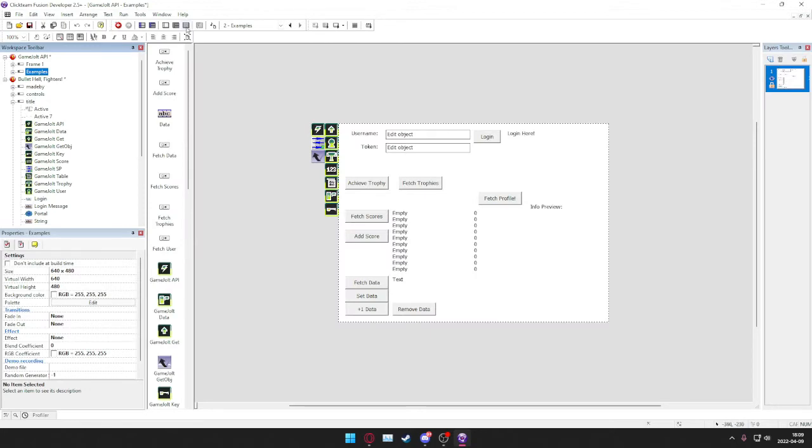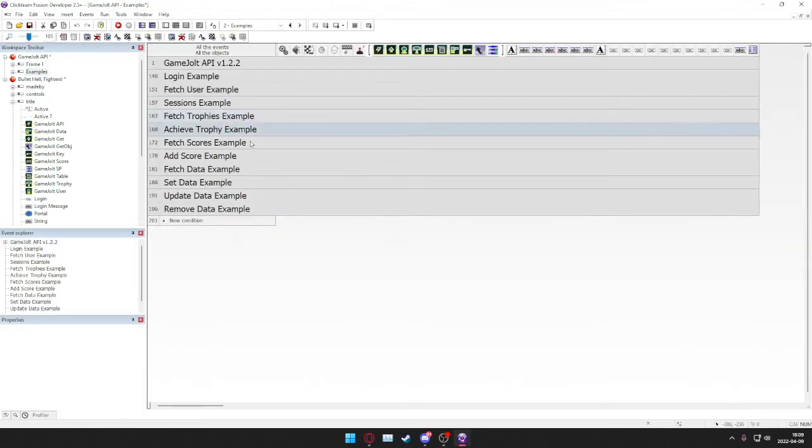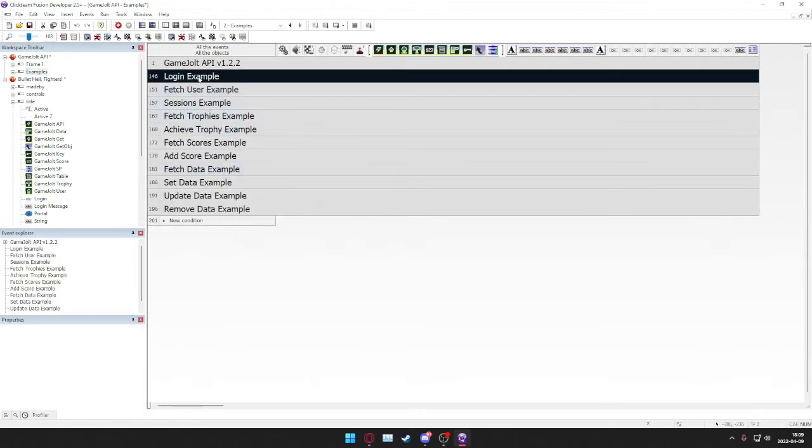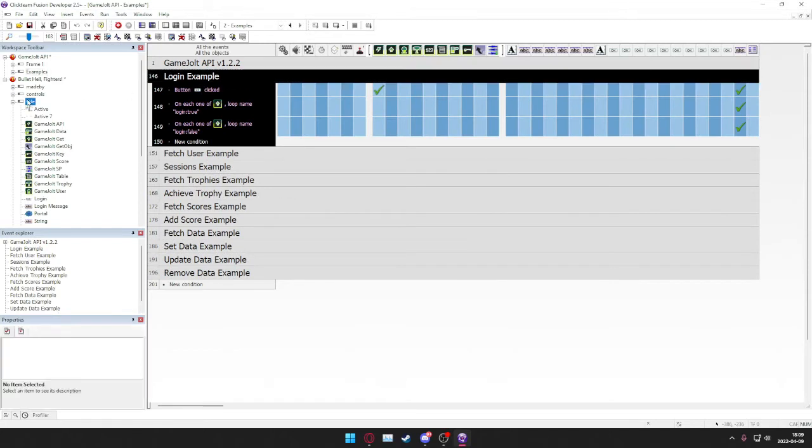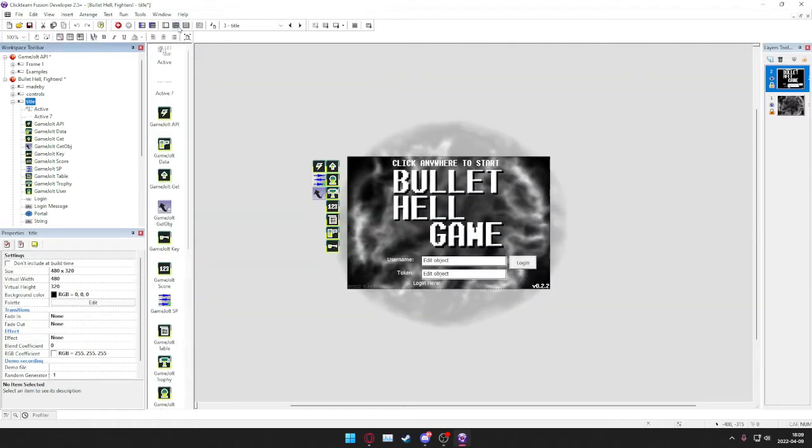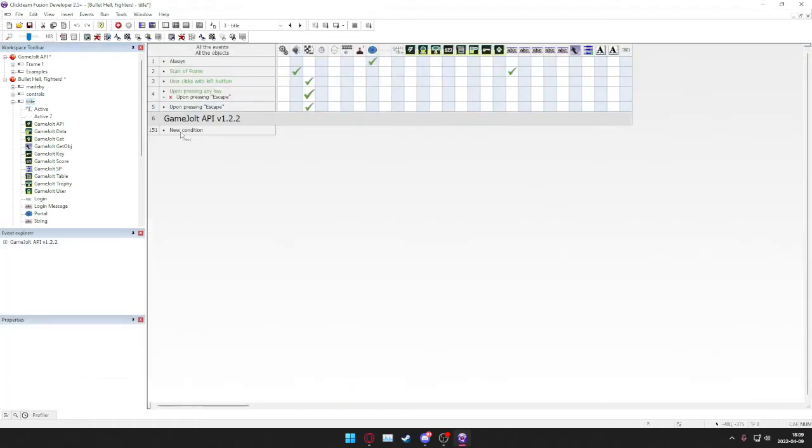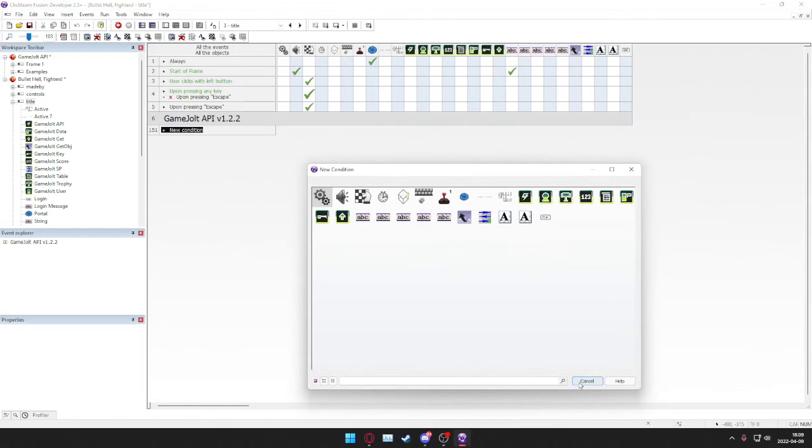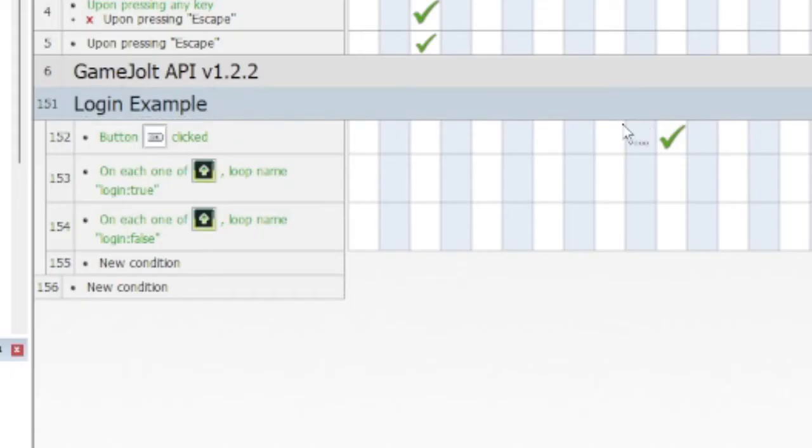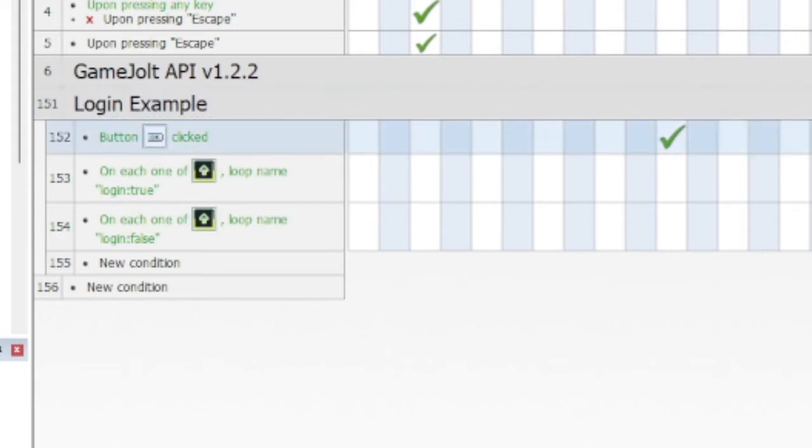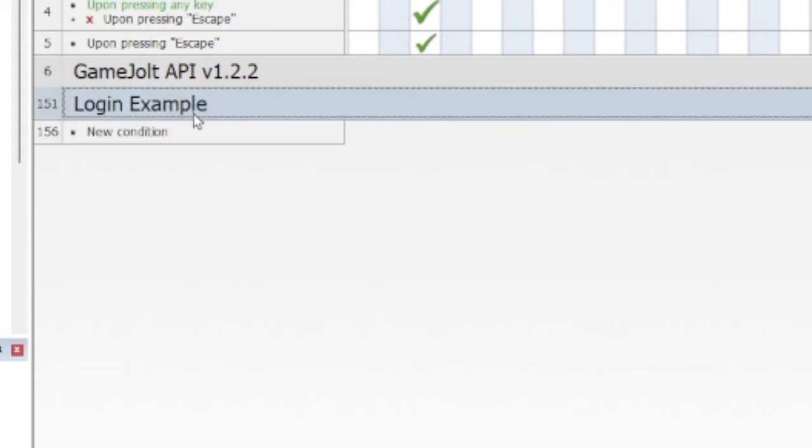Then we go back here to the example and the login example. Copy this one as well and just paste it. Since we use the original login button, we don't need to change anything here either.